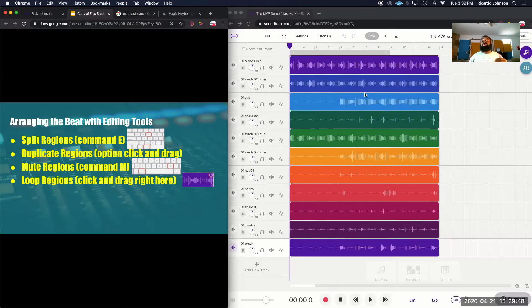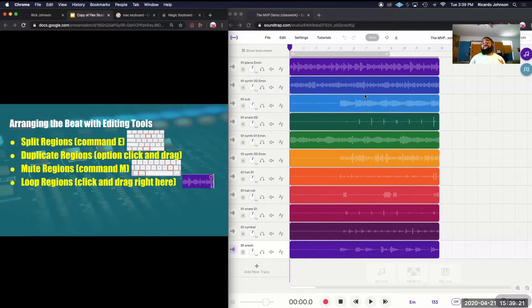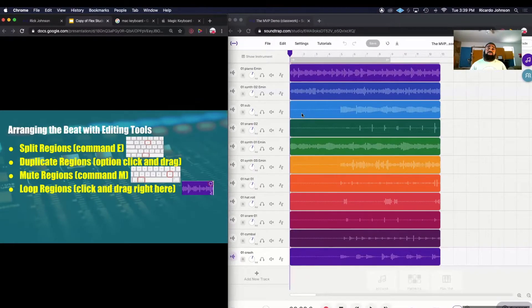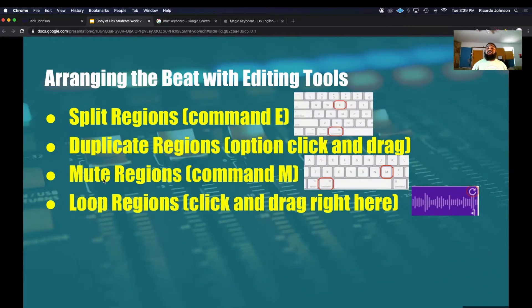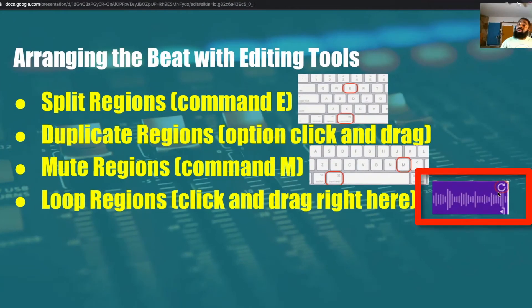Now that we know the sections, we need to start editing them. There are four basic editing tools we would use to make our beat longer. Split regions — the keyboard shortcut is holding the command button and pressing the letter E. We can duplicate regions, which means make a copy, by holding the option or control button, clicking on it and dragging. We can mute regions — making certain sounds not play — by holding the command button and pressing the letter M on a Mac or Control+M on a PC. And we can loop our regions, making the same sound play over and over, by clicking and dragging on the curved little arrow.